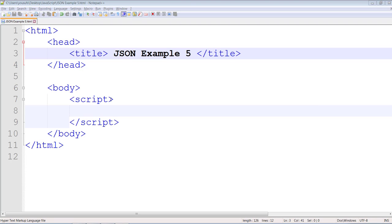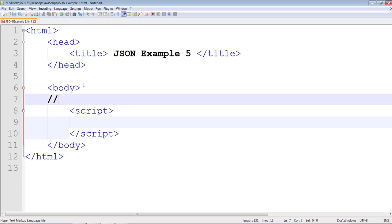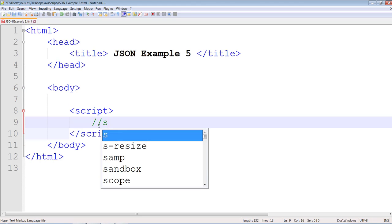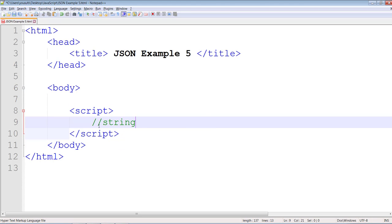So in this example we will learn about stringify. I know it sounds funny, right? Stringify. It's actually a function in JSON which allows you to take a JavaScript object and create a JSON string out of it.